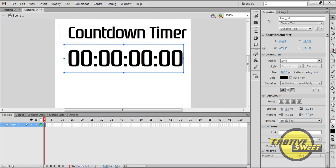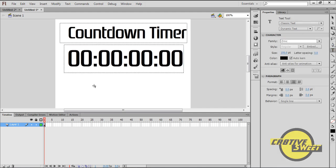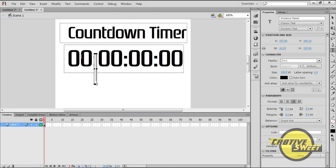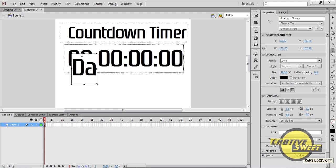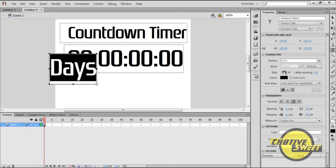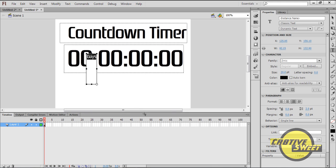I'll then click back on my text tool. I'll type in days. I'll change the font size to 20. Basically what we're doing now is we're creating labels.